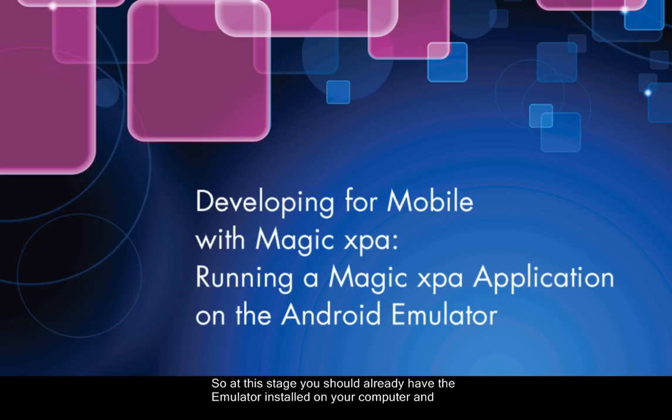At this stage, you should already have the emulator installed on your computer. And if you don't, you can first have a look at our clip about installing the emulator.